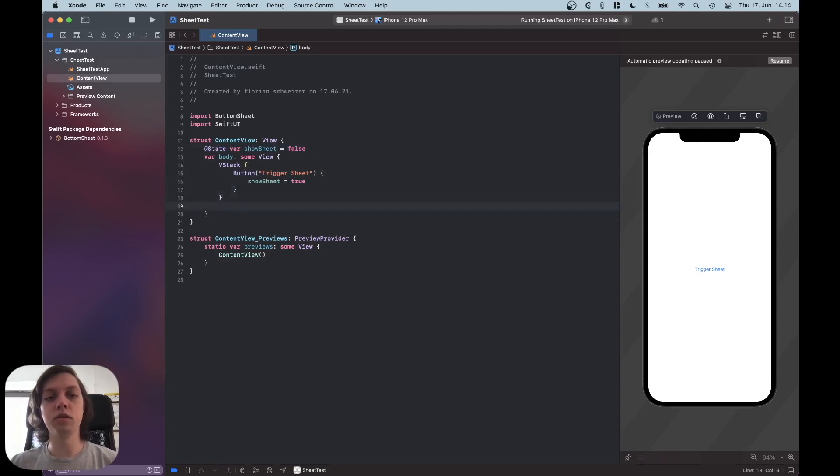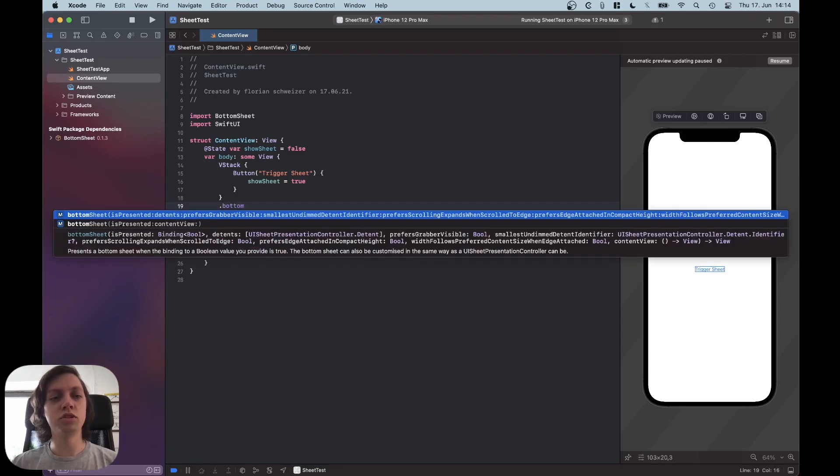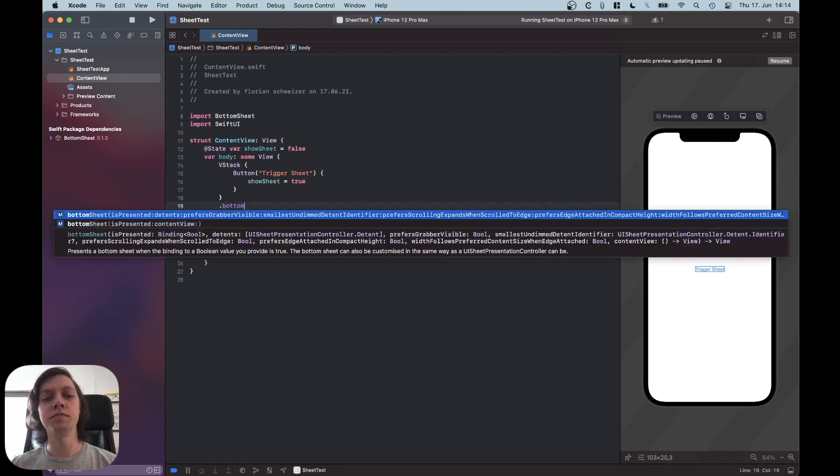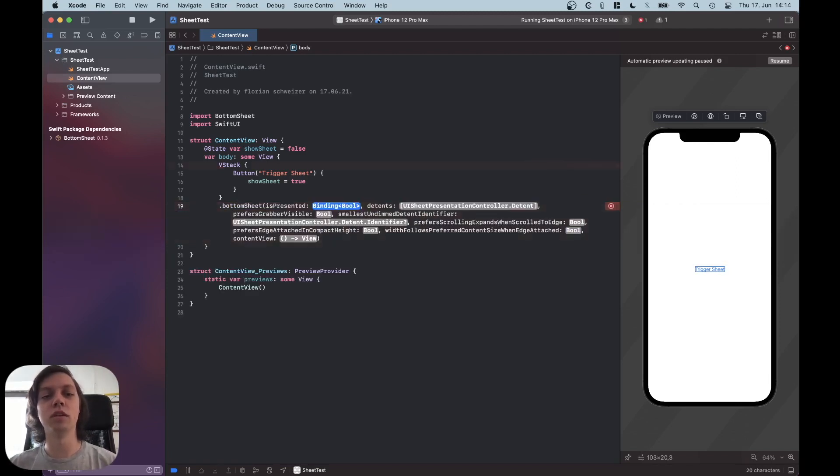Now, the way you do it is basically the same as for the .Sheet modifier, which is native in SwiftUI. You just say .bottomSheet and you can see there are two different initializers. And I will take this larger one actually, but then remove most of the parameters. So first of all, you need the isPresented variable.